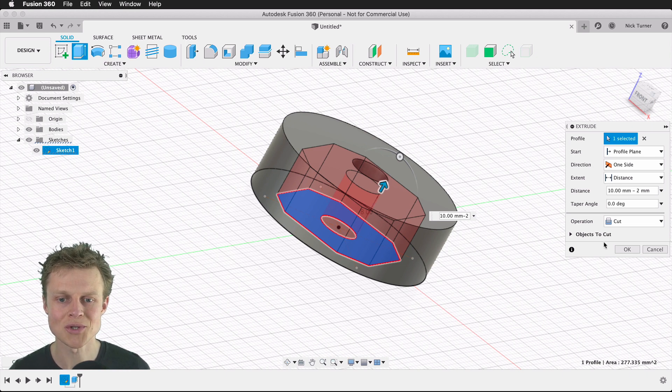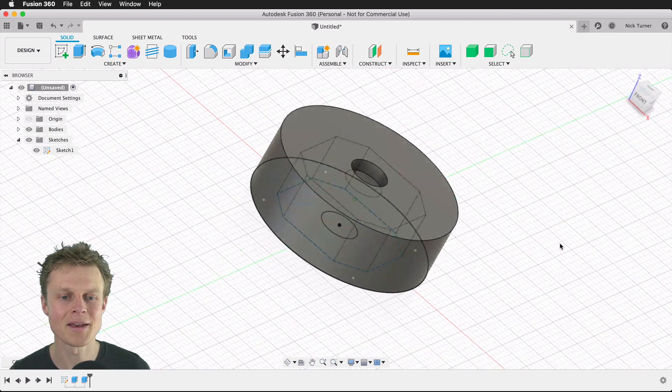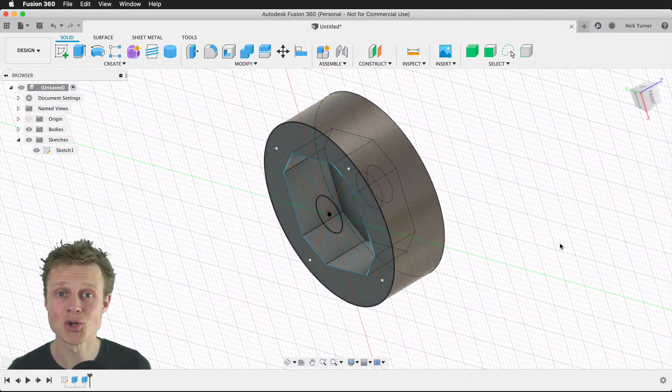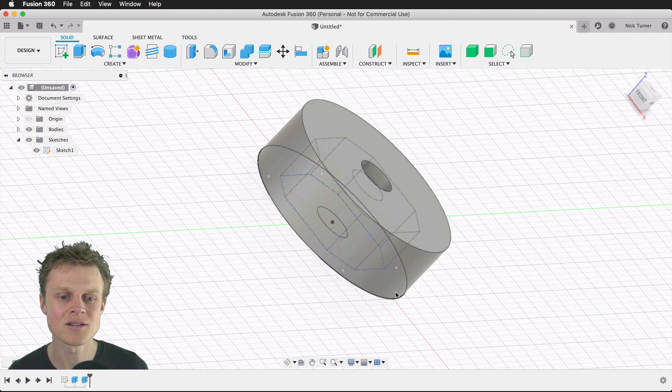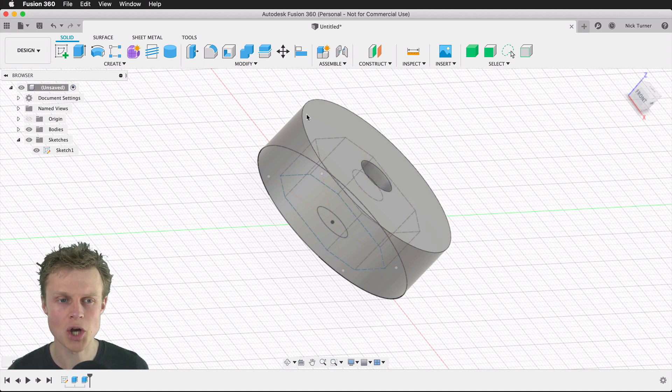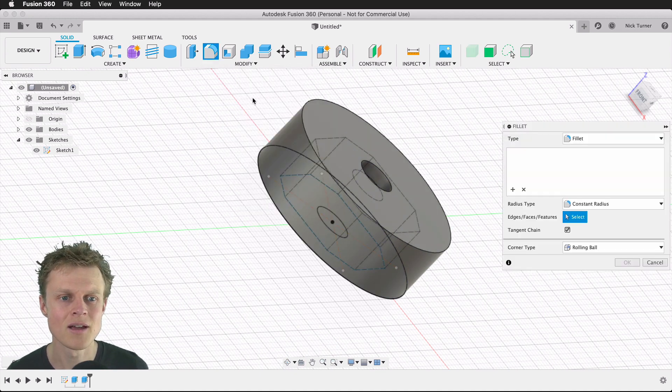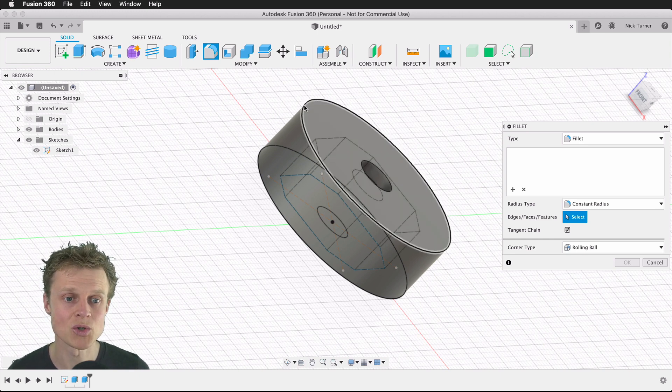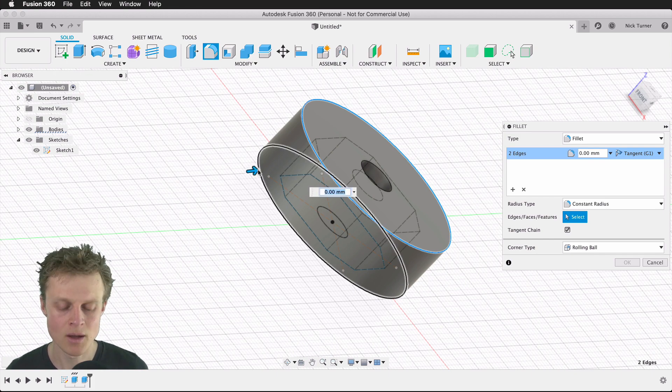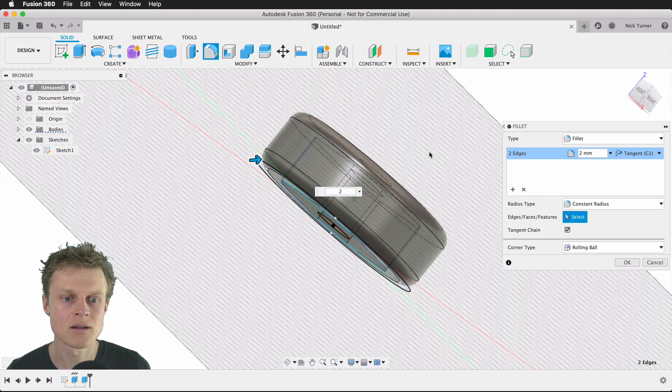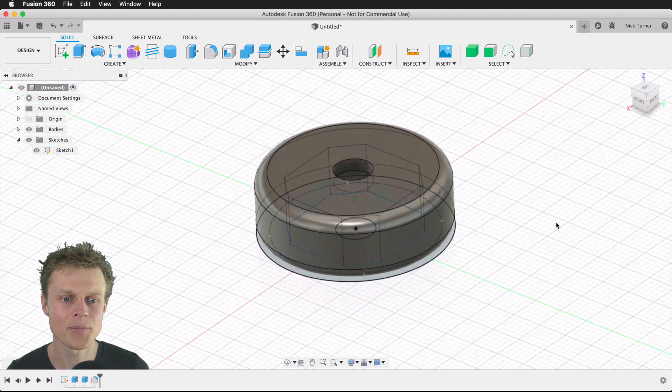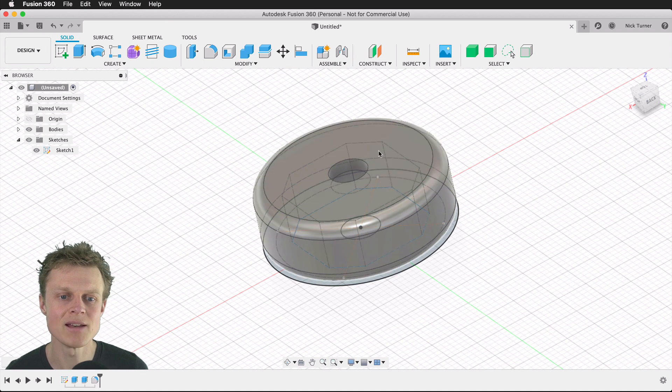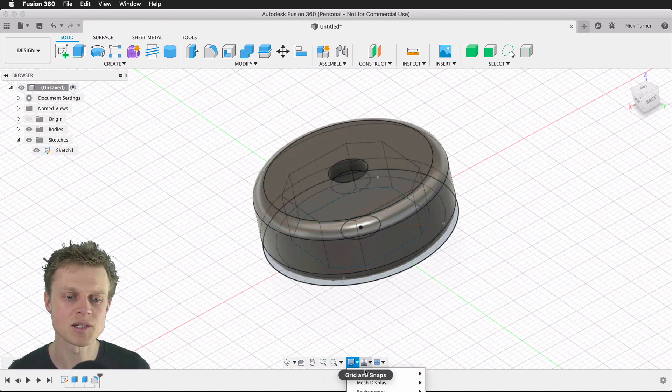We'll say okay, and that now would work, but there are two more things to do. Number one, I want to fillet these edges so that it has curved edges, not these sharp edges. For that we'll go to fillet and then select the edges that I want to apply the fillet to, which will be this one and this one. I'm going to apply a 2-millimeter fillet.